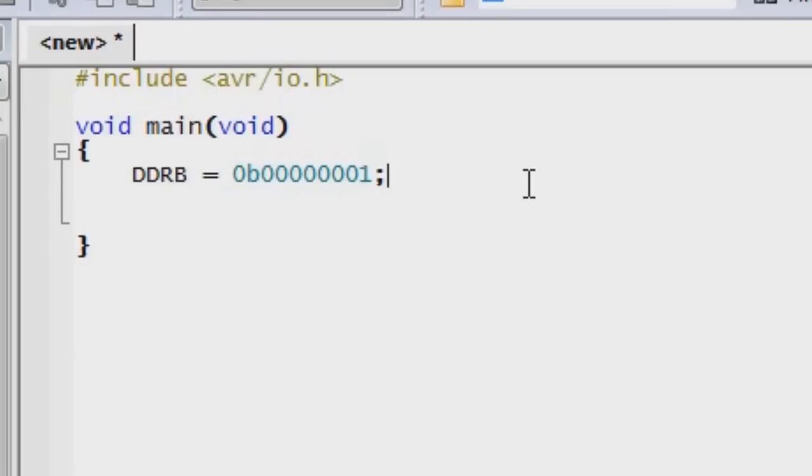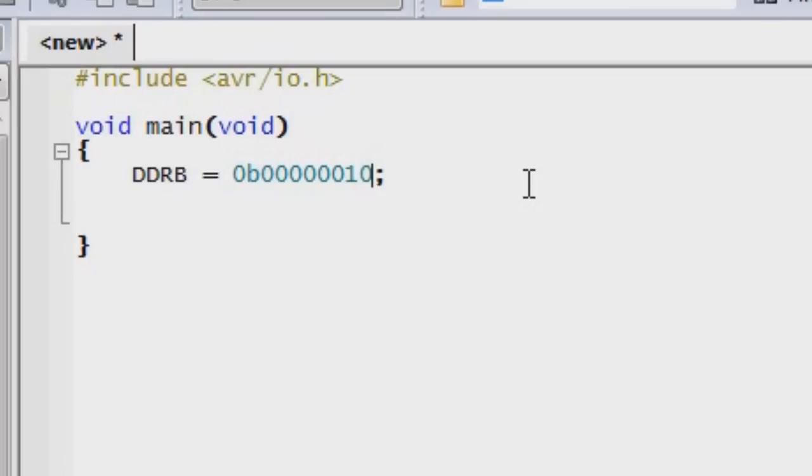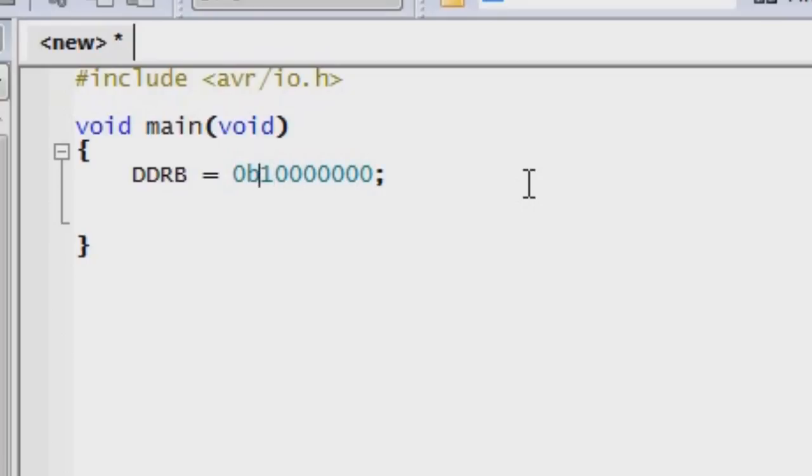So this is the binary notation that we're going to be using to change a particular pin to output. And in this case, it's pin zero. If you wanted to change pin one to output, you would change that digit. And if you only wanted pin one to be output, then this is the way it would look. If you wanted to change pin seven, which is zero through seven indexing from zero, we would change this to a one. So that would mean that the output would be pin seven. Since we don't want that, we're going to go back to pin zero and assign output for pin zero.